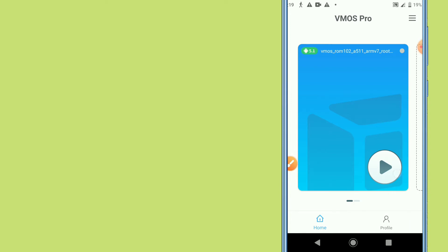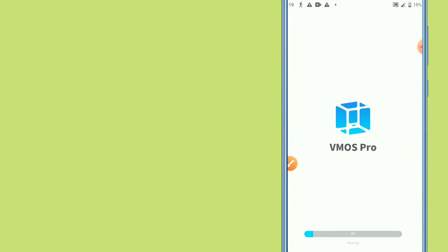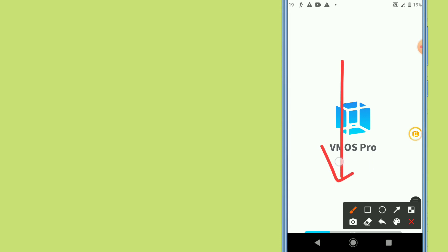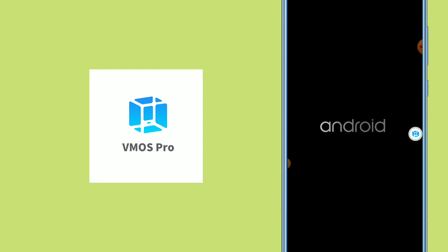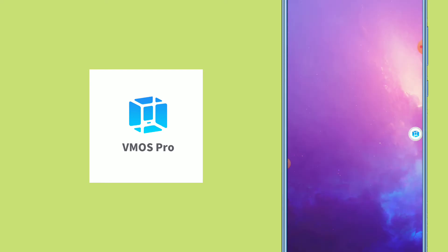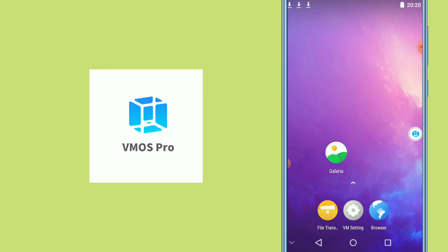I'll click on it here to open VIMOS Pro. As you can see, it takes a moment to load. You need to be patient — the first time you open it, it will take a little more time. As you can see, VIMOS Pro is now opening and I'm inside my VIMOS room.